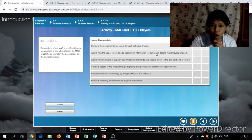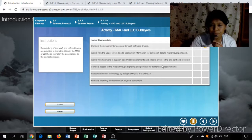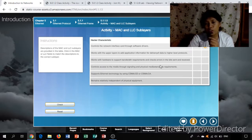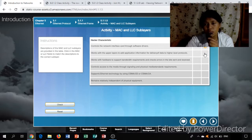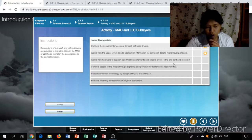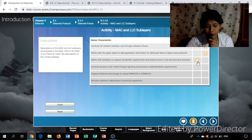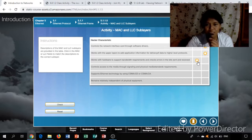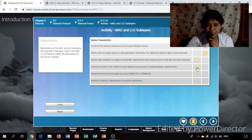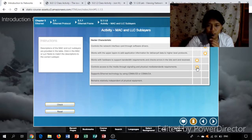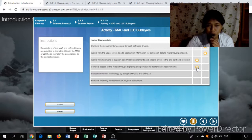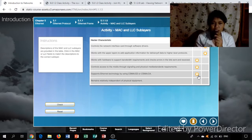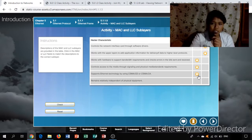My answer for this is LLC. Then, works with the upper layer to add application information for delivery of data to higher level protocol - I answer it LLC. Then works with the hardware to support bandwidth requirements and check errors in the bit sent and receive - I answered it as MAC. Controls access to media through signaling and physical media standard requirements - the answer is MAC. Supports Ethernet technology by using CSMA/CD or CSMA/CA - the answer is MAC. Remains relatively independent of physical equipment - LLC.